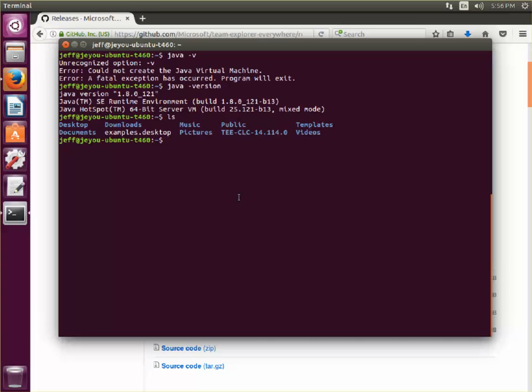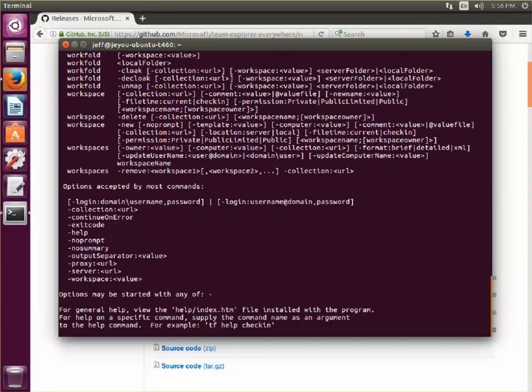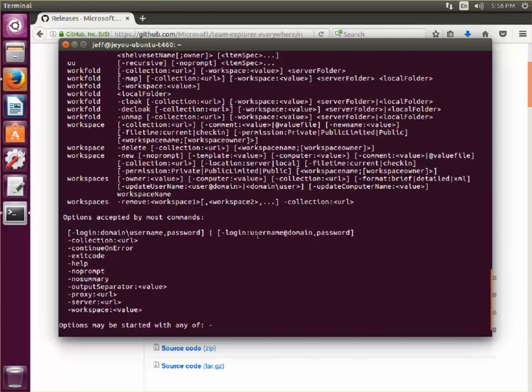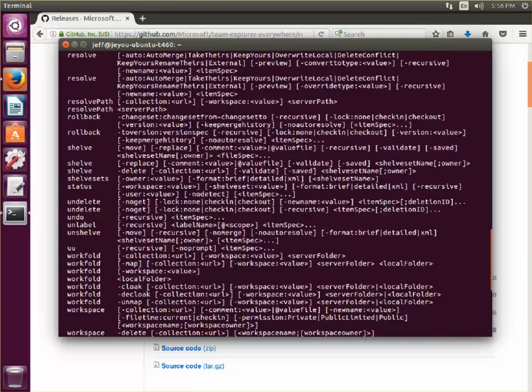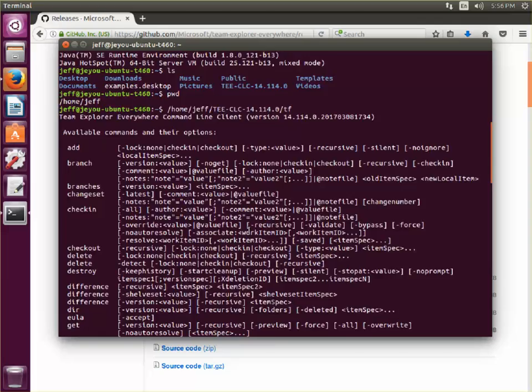Back in the terminal now, to make sure everything's up and running, I want to be able to run the TF script that's in TEE. I can do that by providing the full path and then run TF. And you can see all the options that the TF command line provides.